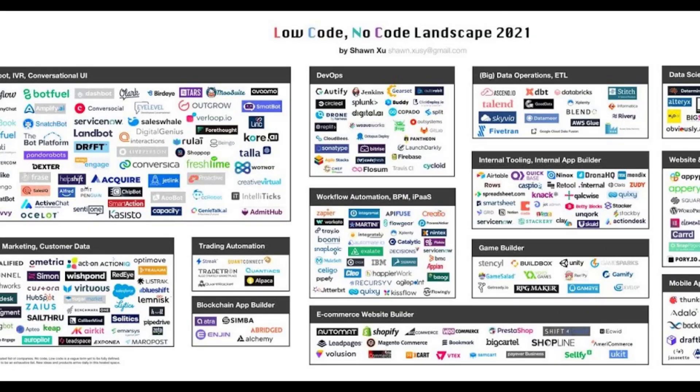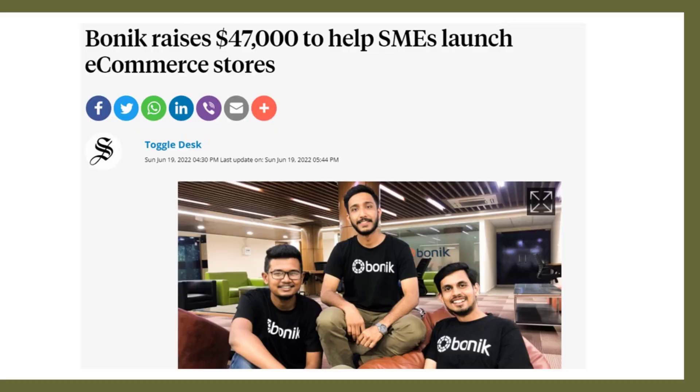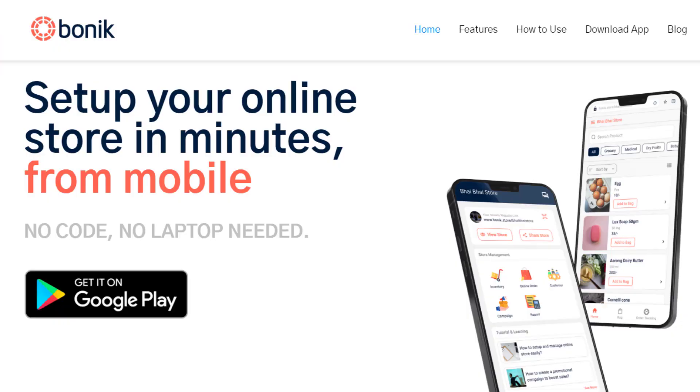I will tell you about specific platforms: Bubble.io, Outgrow, Viral Loops, Typeform, and Power Pages. I will tell you about a start-up in Bangladesh with $47,000 in pre-seed funding. Without any code, using a no-code platform, the application will be ready to deploy and available on mobile phones.